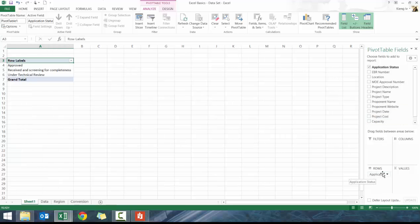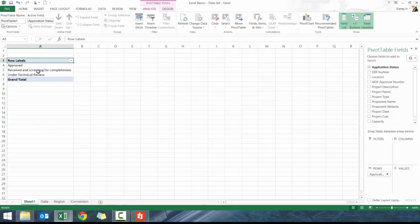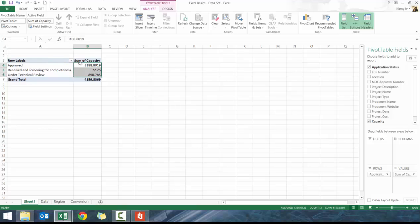Then I drag capacity to value and you'll see right away how to get the answer on what's the sum of the approval.